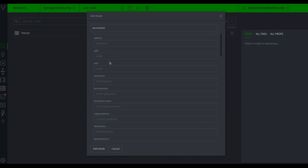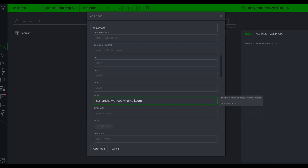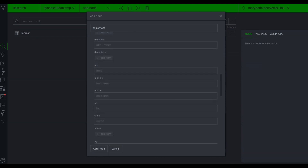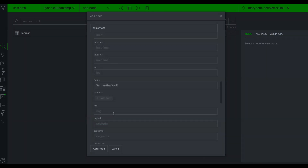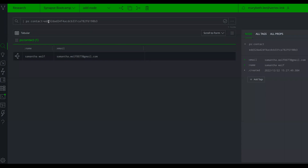From here I can fill in any other properties I have information for. Since it's a GUID form, it allows flexibility to capture just what I know. I'll paste in the email address — making sure to remove the defanging brackets — and fill in the name property as well. I click 'add node' and the node is created. I can see my ps:contact with the GUID Synapse generated, along with the two properties I populated: the Samantha Wolf name and the email address.